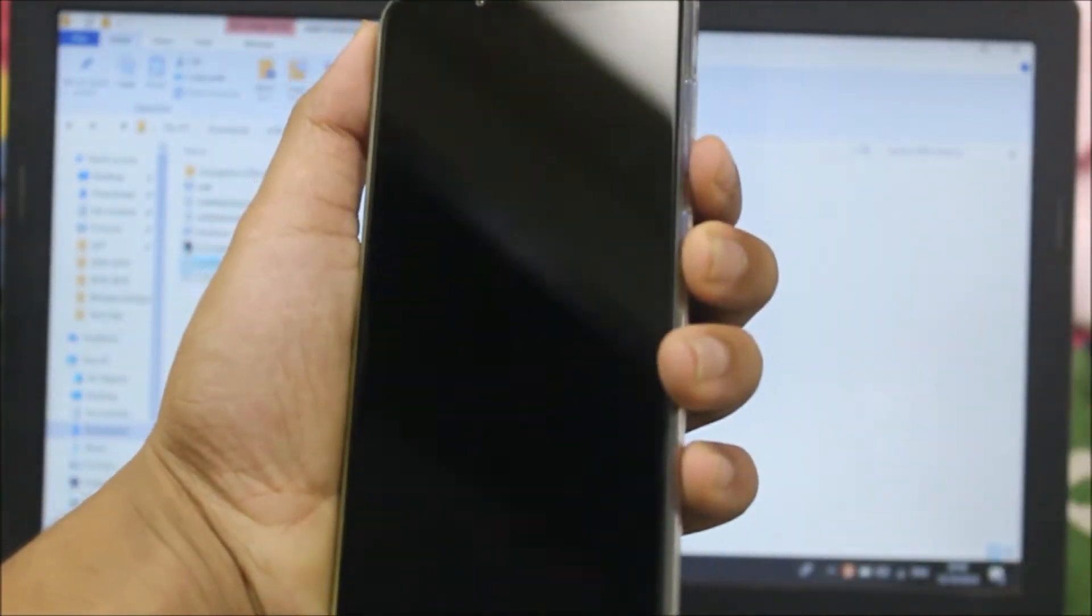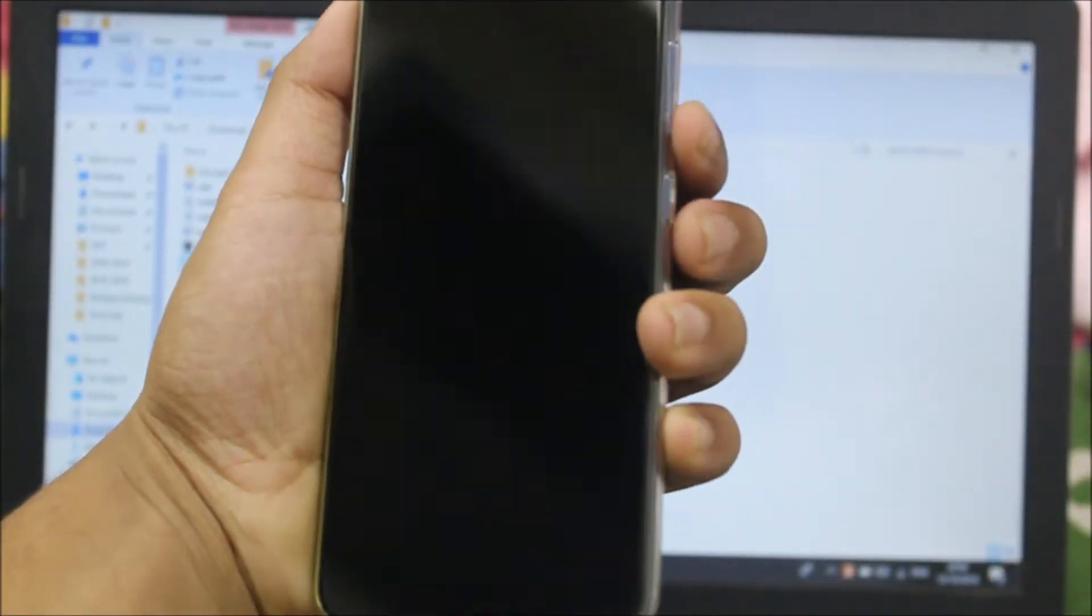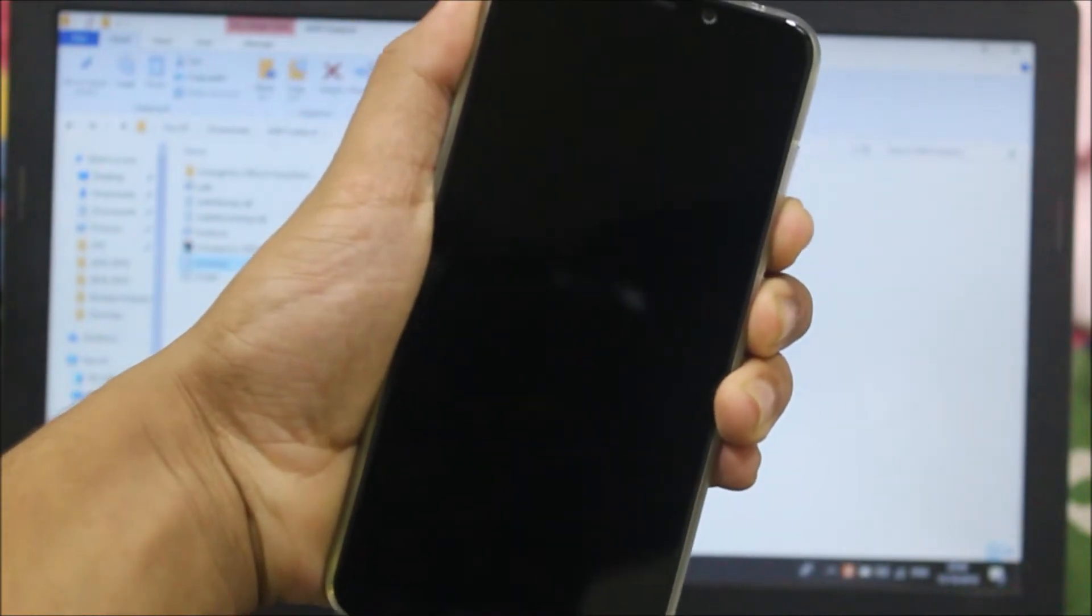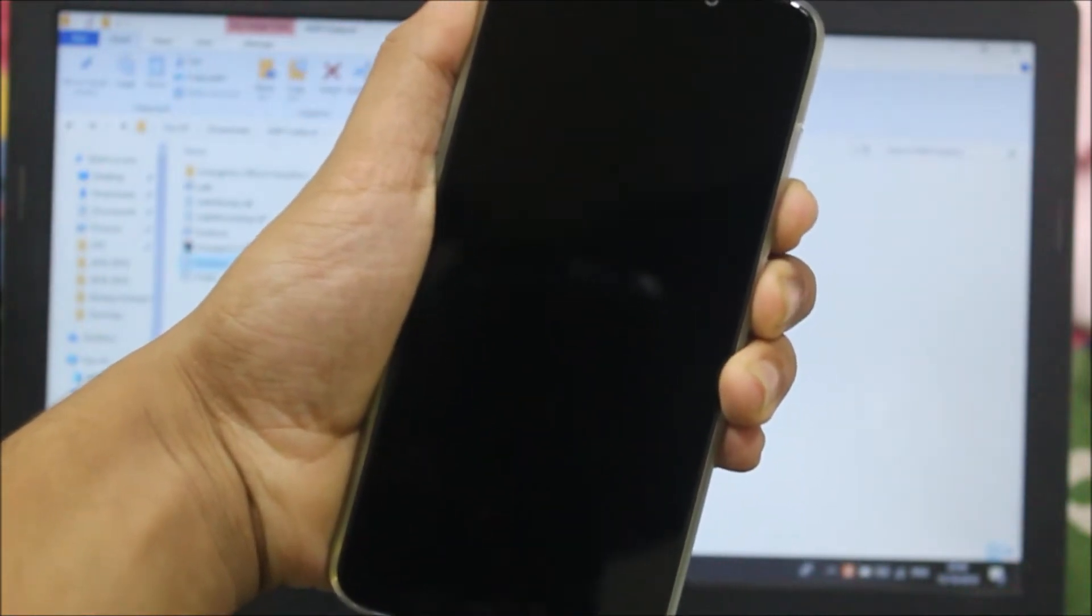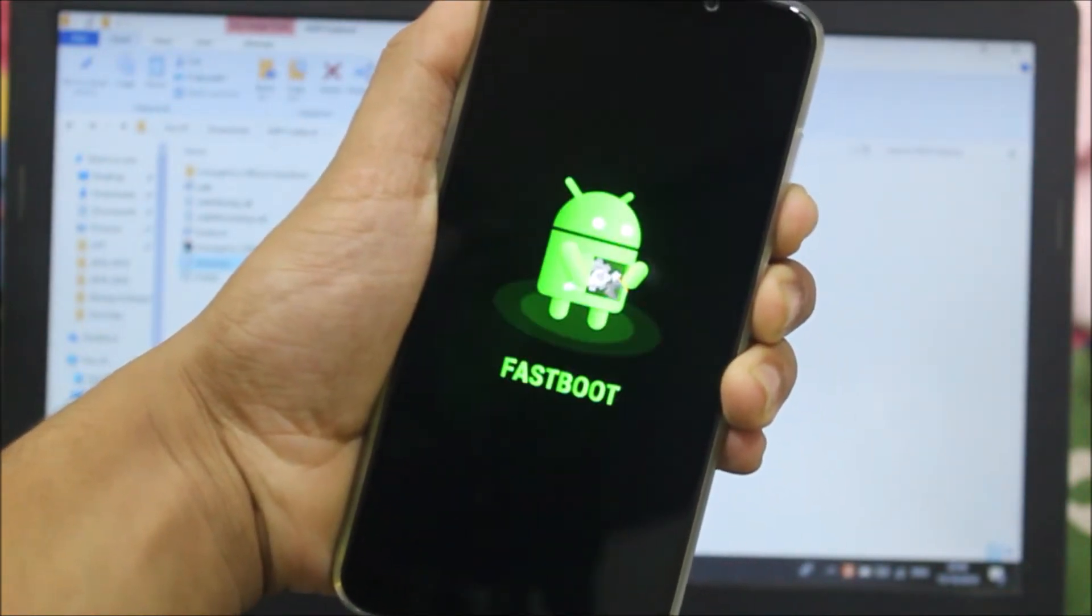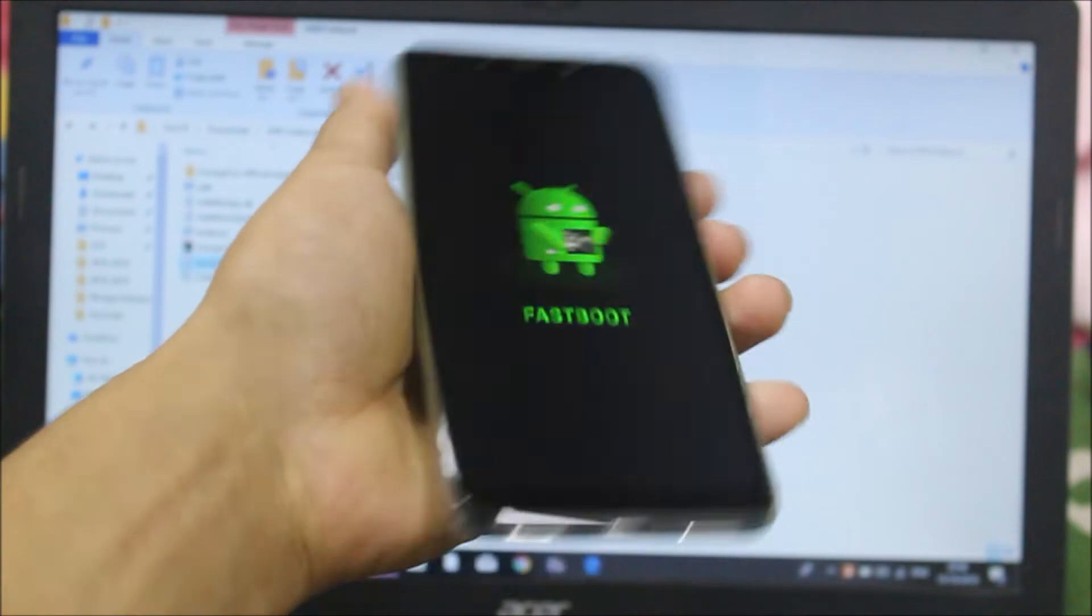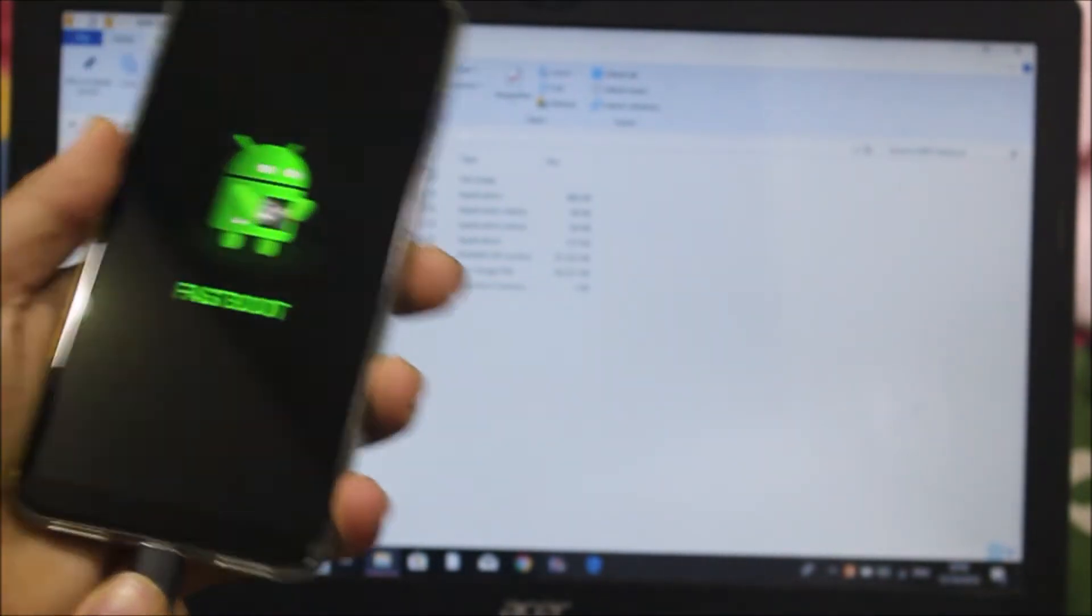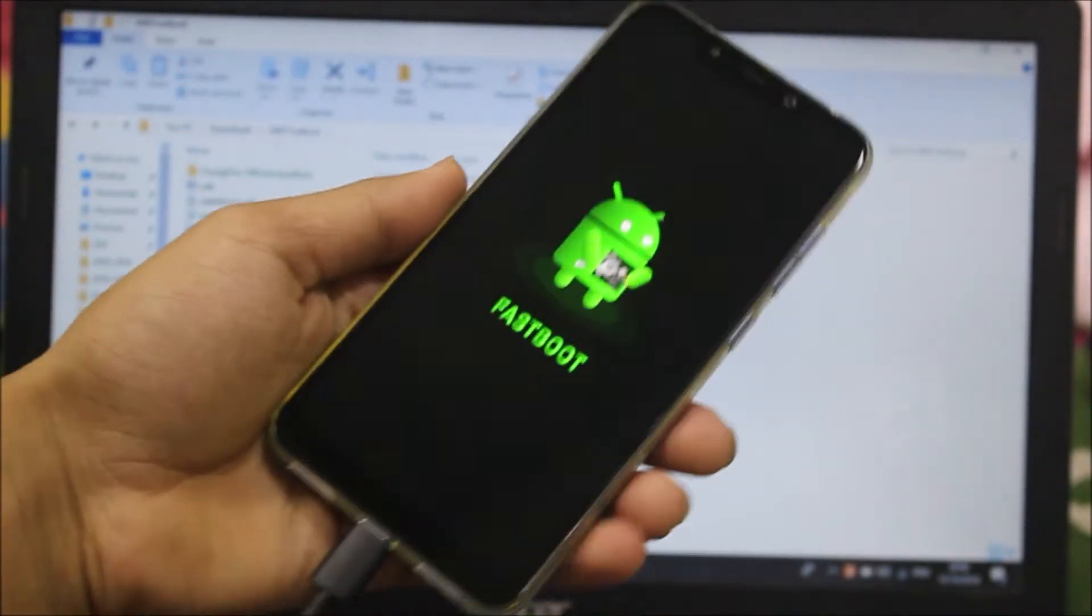Boot your Poco F1 into fastboot mode by pressing the volume down and power button, and also make sure you have unlocked the device. I'm using the official Xiaomi cable, so let's just plug it in.